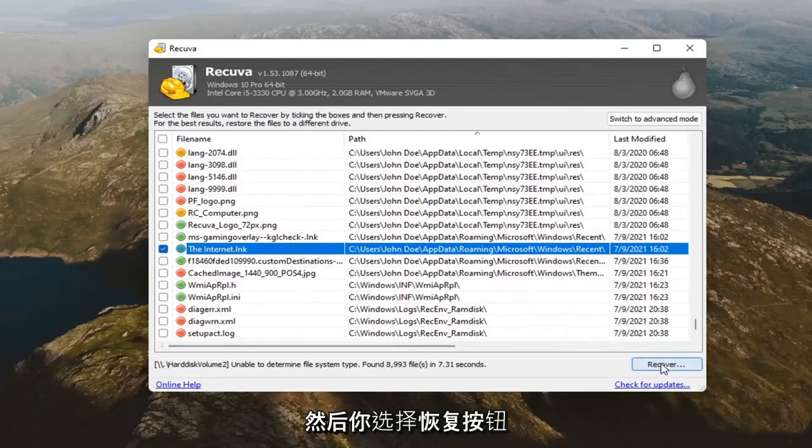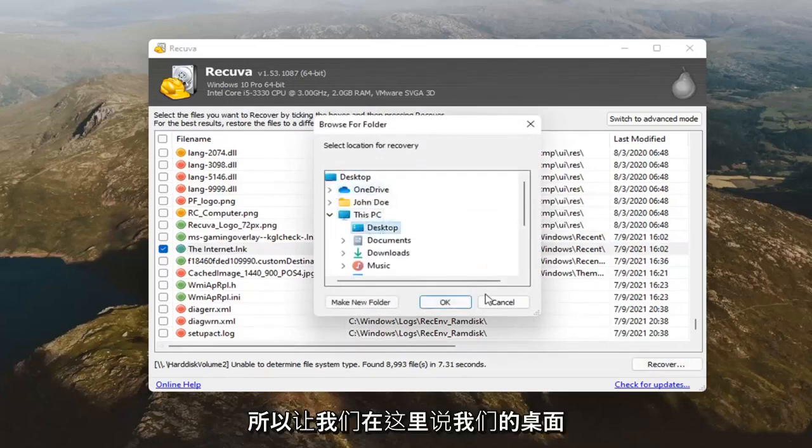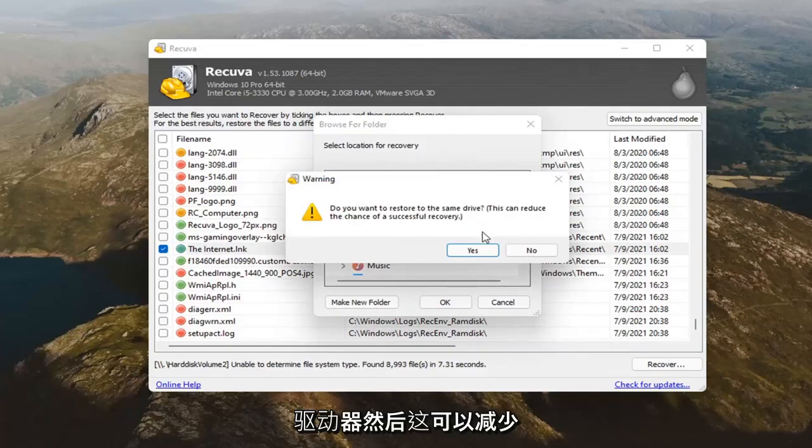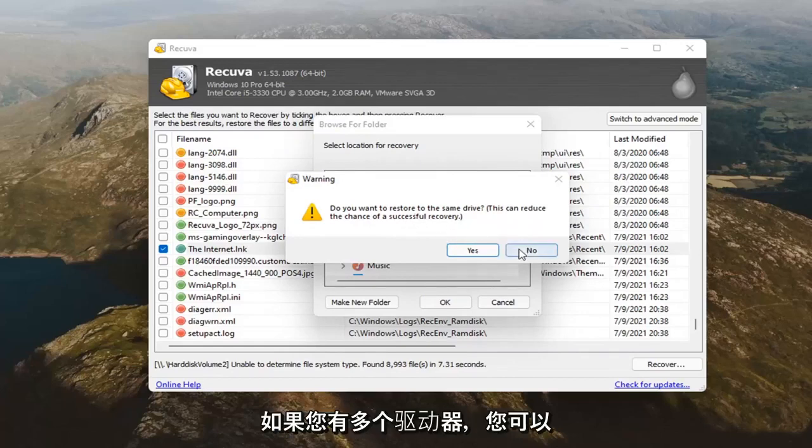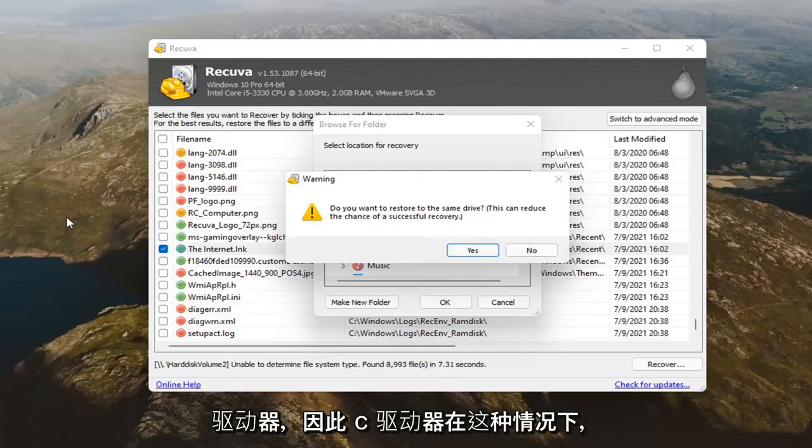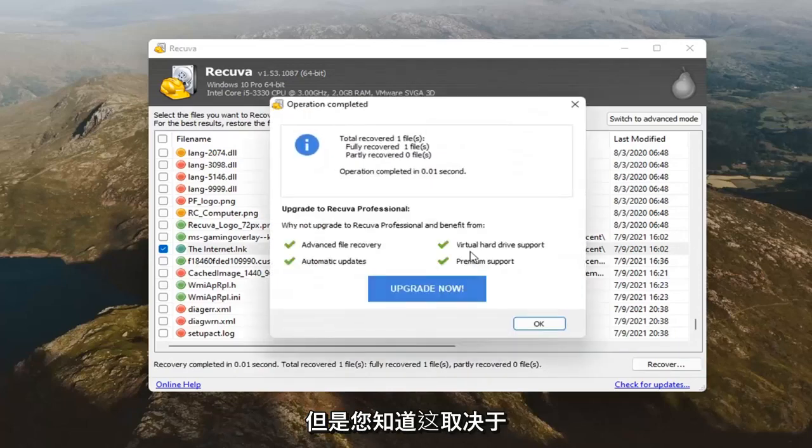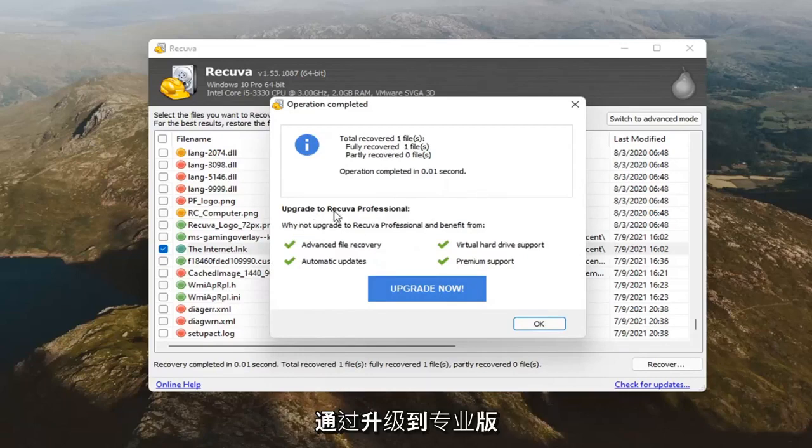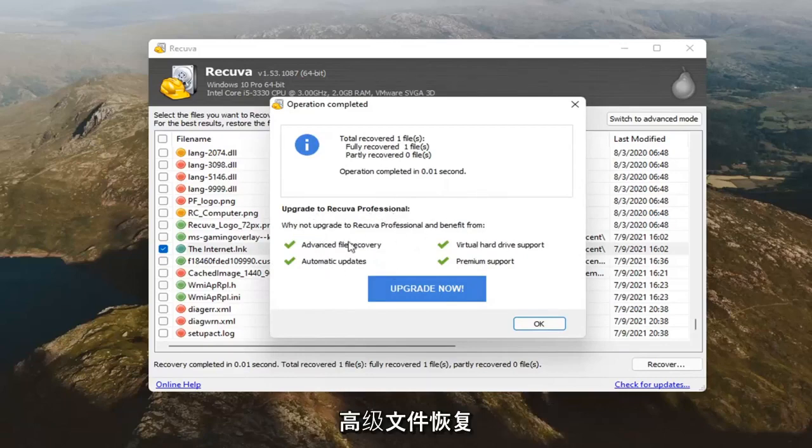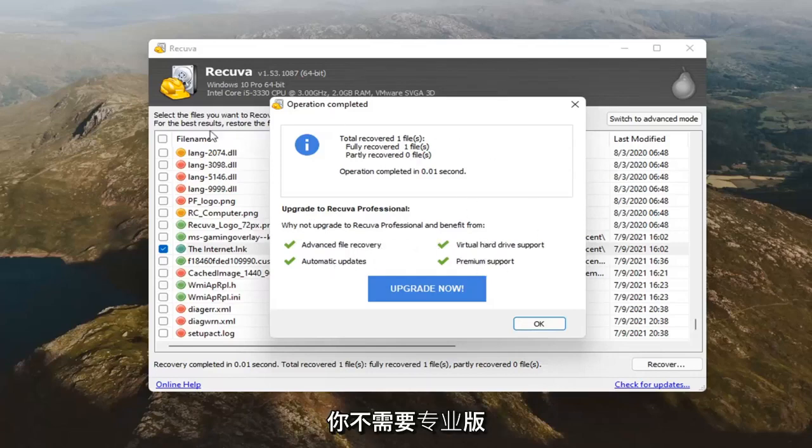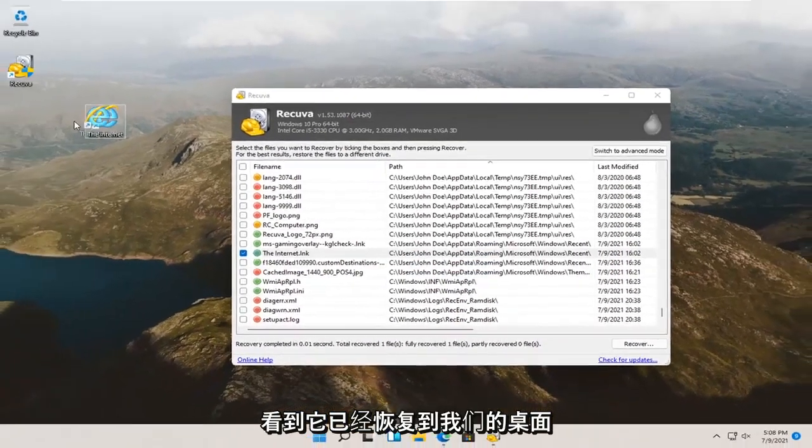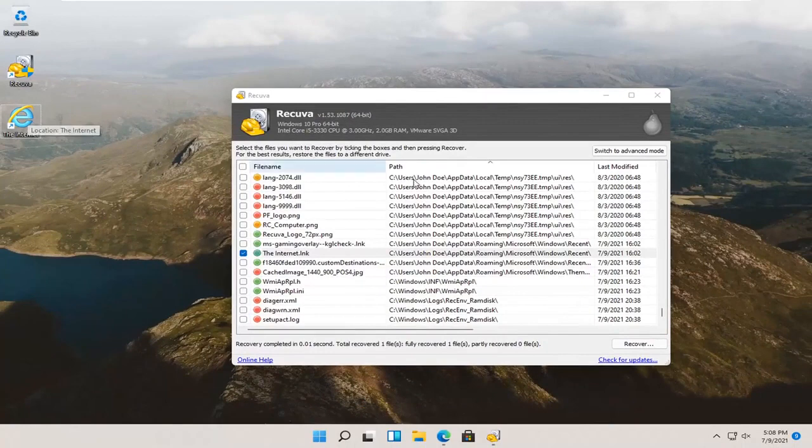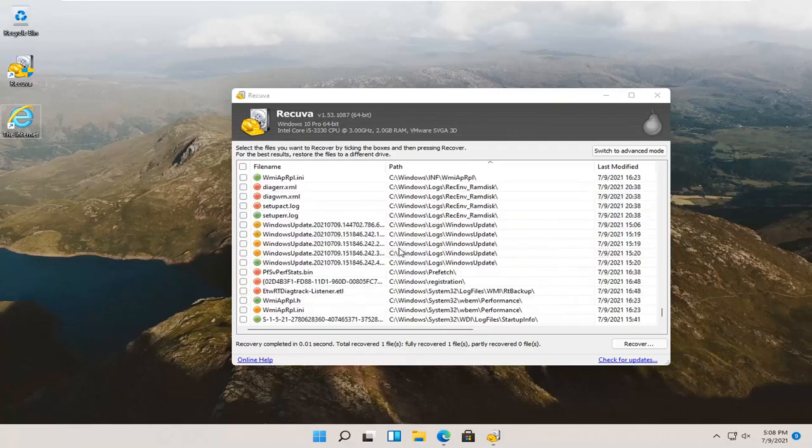You just would go ahead and check mark next to whatever item you want to recover. And then you'd select the recover button. And then you'd select the output for the recovery. So let's just say our desktop here and select okay. Do you want to restore it to the same drive? This can reduce the chance of a successful recovery. If you have more than one drive, you can select no. However, most of you guys probably have one computer drive, the C drive. So in that case, you kind of have to do yes. You can see it did work here successfully. And if you're talking about pop-ups here, about upgrading to the professional version, you can see it's the same stuff. Advanced file recovery, automatic updates, premium support, virtual hard drive support. You didn't need the professional version to recover this file. It's not really a Word document, some random file on our computer. But you can see it has been recovered to our desktop. Who knows what's going to happen if I open it up. But it's going to be something.